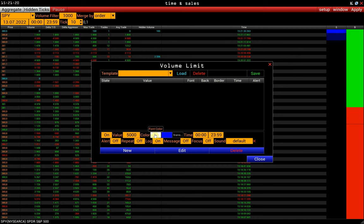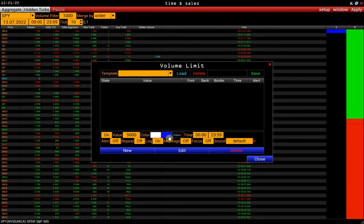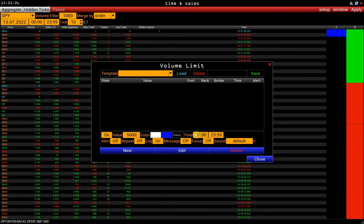Next, select the font color, background color, and borders of the cell. You can also set working time for each limit.